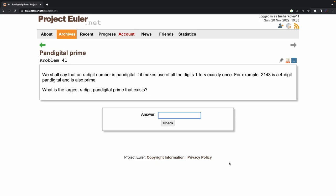Let's move into problem number 41, which talks about pandigital primes. A pandigital number, for example 2143, is a four-digit pandigital number because it contains the digits 1, 2, 3, and 4, each appearing only once. 2143 is also prime.